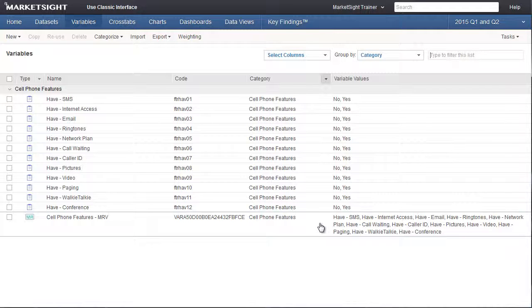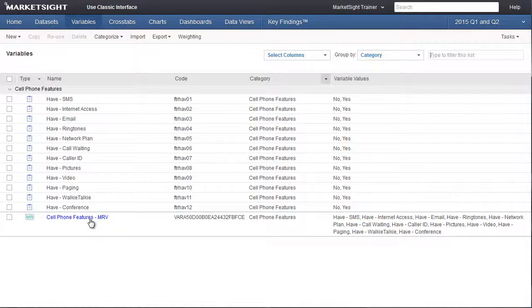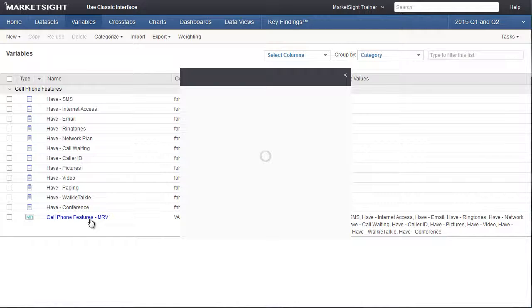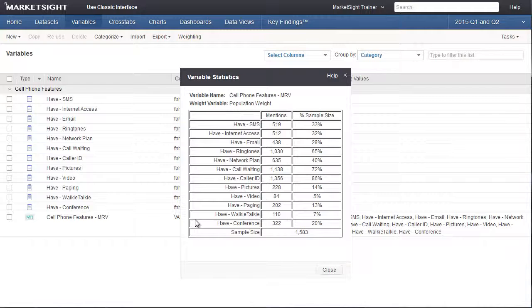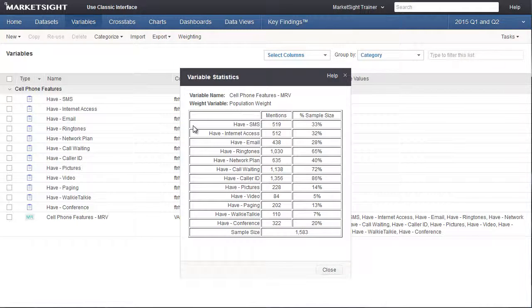To see the summary statistics for this new variable, just right-click on the name. You can see right away how multi-response variables are different from other variables, and that one response can be included in multiple groups.